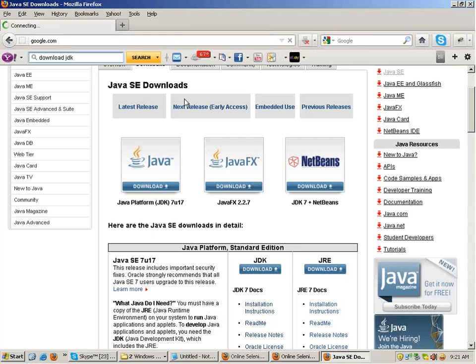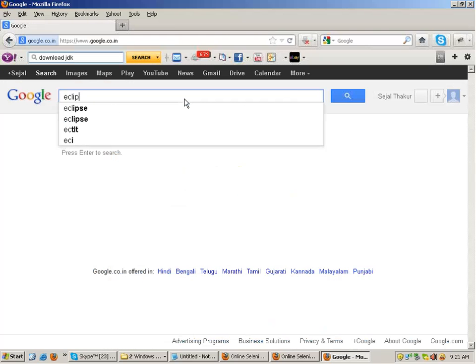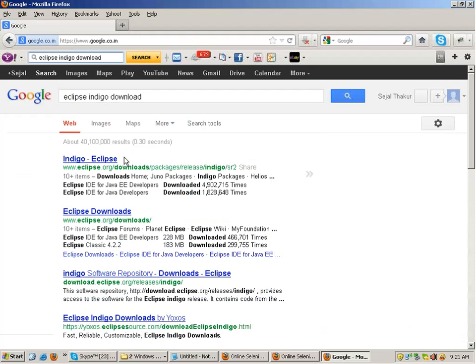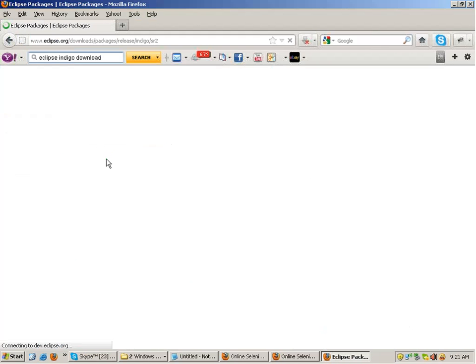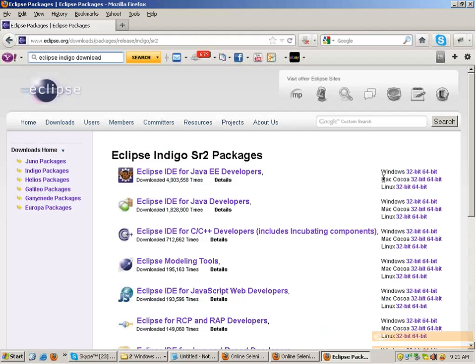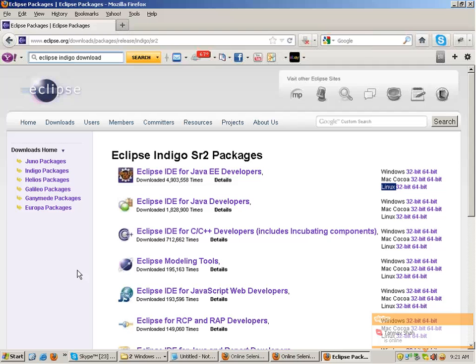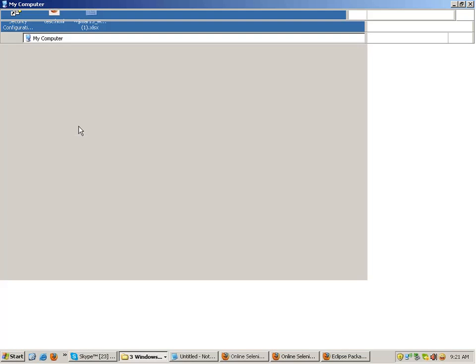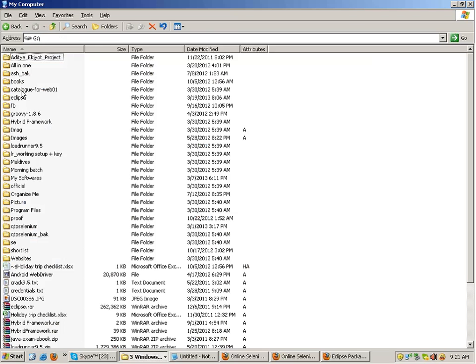There is no certification exam for Selenium — the authentic certification exam is not there. For example, HP offers certification for QTP because HP made QTP. ThoughtWorks made Selenium and it offers no certification. There is certification for Java. Now go to Google and type 'Eclipse Indigo' — download Eclipse Indigo. There is a Mac version, Windows version, 32-bit and 64-bit — everything is available for Mac, Windows, and Linux. Once you download Eclipse and extract the zip file, you get a folder.